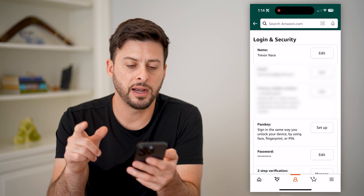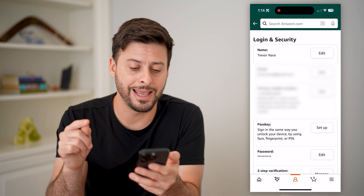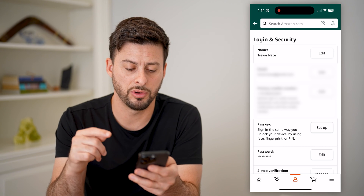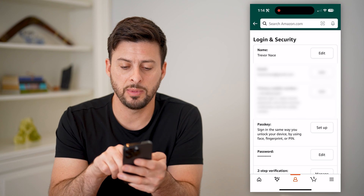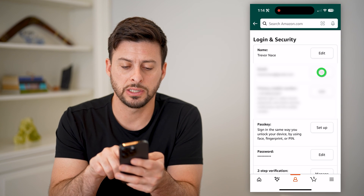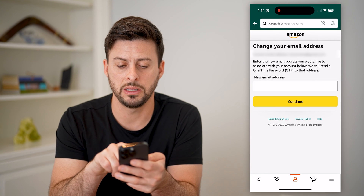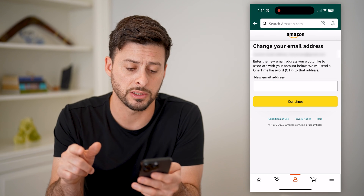And finally I'll be able to see my name, email address, phone number, and the passkey. If I wanted to see the email ID, I can just hit Edit here and it will show me the current email address.